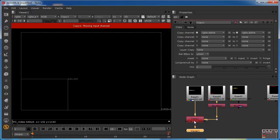At the moment we're seeing an error, both in the actual node itself, and also we're getting a more informed message in the viewer display telling us that there's a missing input channel. What the Copy node is doing is it's taking the Z channel from the depth layer on the A side, and it's trying to copy this into the Z channel of the depth layer on the B side.